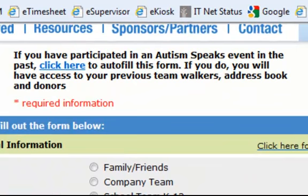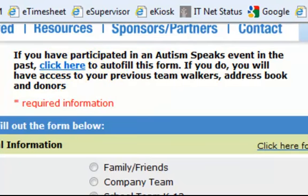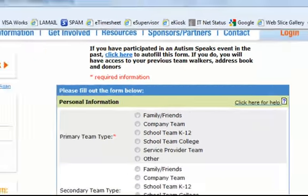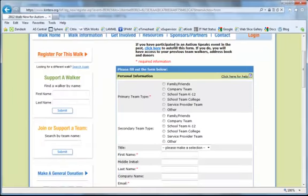If you have participated in any Autism Speaks event in the past, you likely have a username and password on file. You can use this link to autofill the form, which will allow you to have access to information on your previous team walkers, your address book, and your donors from last year. If you have not participated in an Autism Speaks event in the past, you can go ahead and fill out the form below.